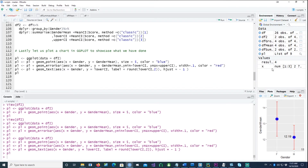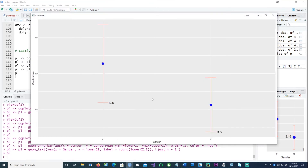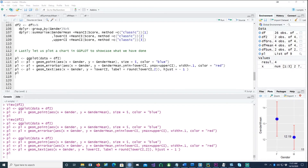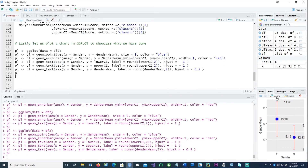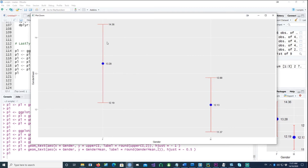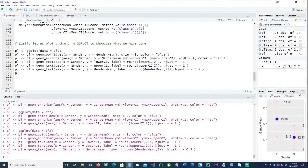We can also plot the text values. The lower confidence interval values are shown, and using the same method I add the upper confidence interval and the gender mean. I've used hjust to move the points slightly to the right so they don't overlap, and you can adjust it the way you want. Now all the values are plotted.